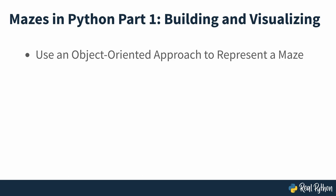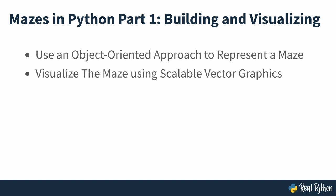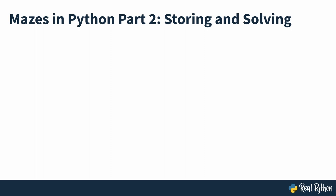In this part of the course, you'll learn how to use an object-oriented approach to represent a maze in memory, and visualize the maze and its solution using scalable vector graphics.